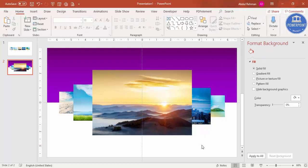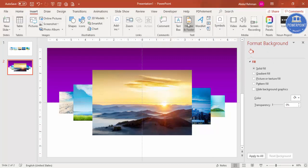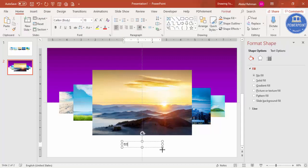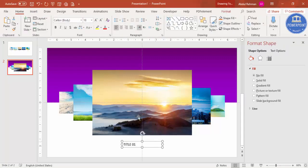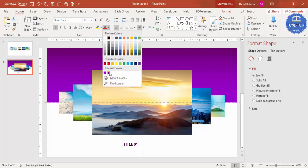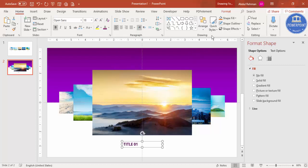Our basic design is ready. Now I'm going to add some text. Go to Insert > Text Box and type 'Title 01'. Change the font — I'm using Open Sans Bold — and use the same purple color, center aligned.